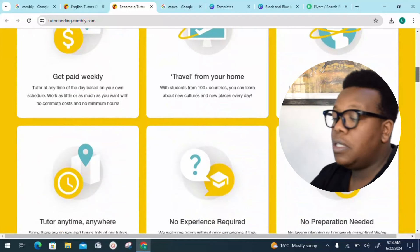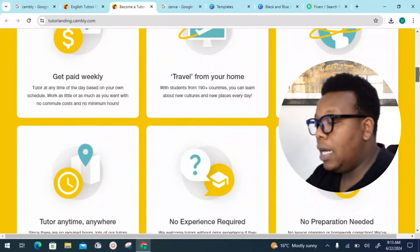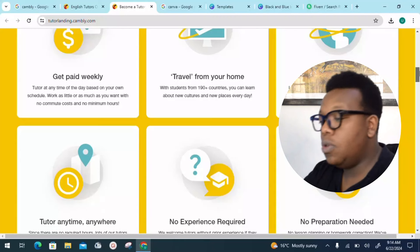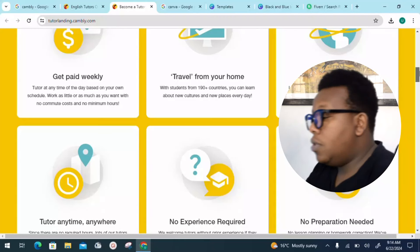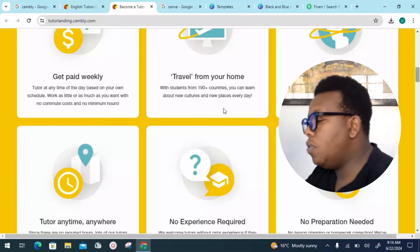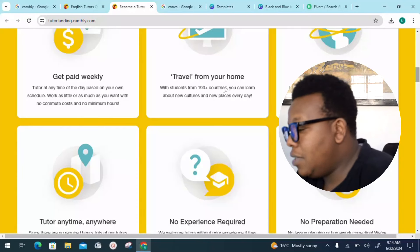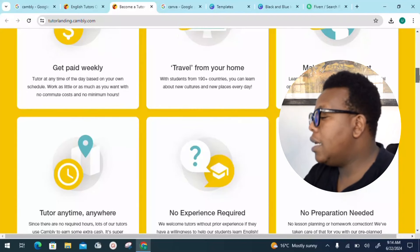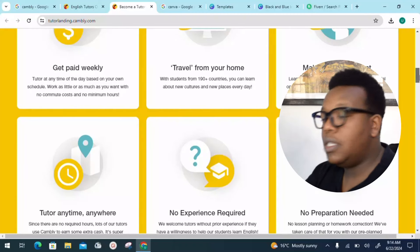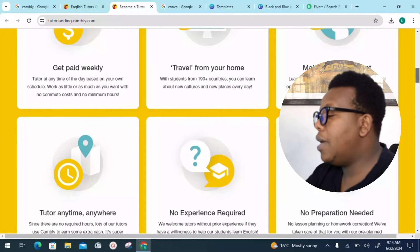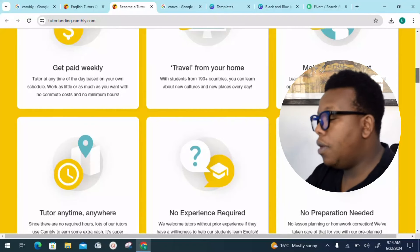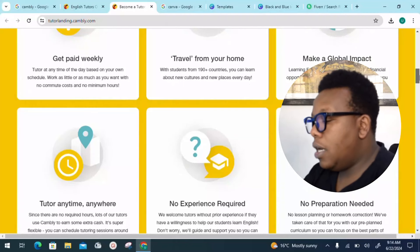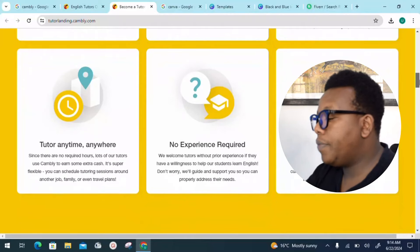Here are the reasons to tutor on Cambly: you receive payments on a weekly basis, you can tutor at any time based on your own schedule, work as little or as much as you want with no commute cost and no minimum hours. With students from 190-plus countries, you can learn about new cultures every day and make a global impact.